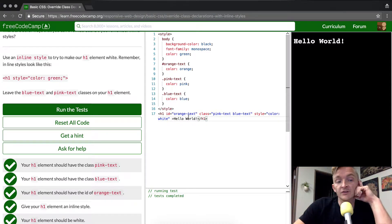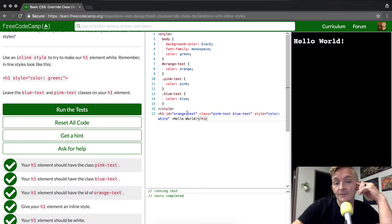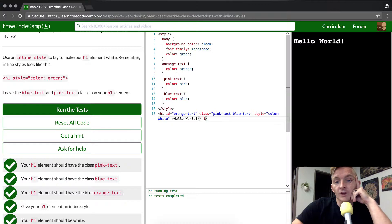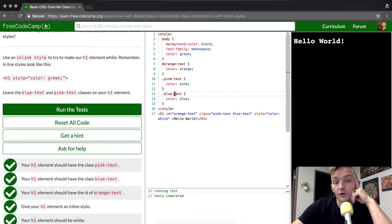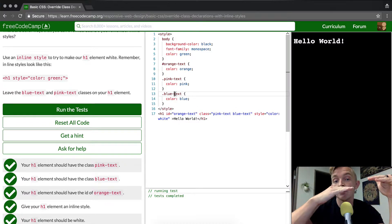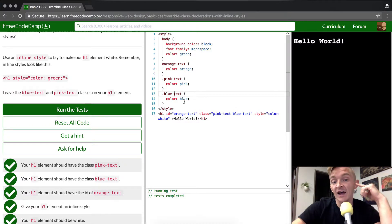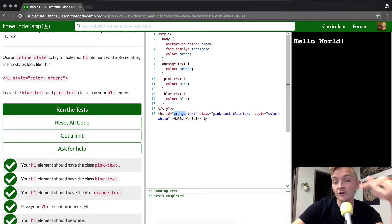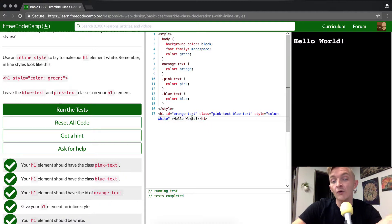So what does this mean? This means that we are seeing a cascading style, right? We know that we select the pink and the blue text and those both are overridden by the orange text because it's an ID selector. But then we're also learning that inline style code overrides all three of them.